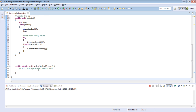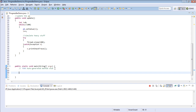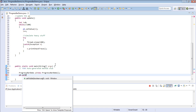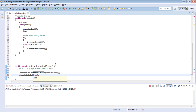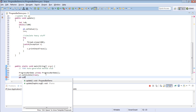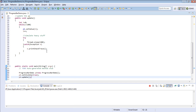Now let's go to our main method and create an instance of ProgressBarDemo. Then we will say pd.setDefaultCloseOperation — focus will be enough. Then pd.setVisible(true) — now we will show the form. And then after showing the form, we will call the update method. Let's run our program and see.